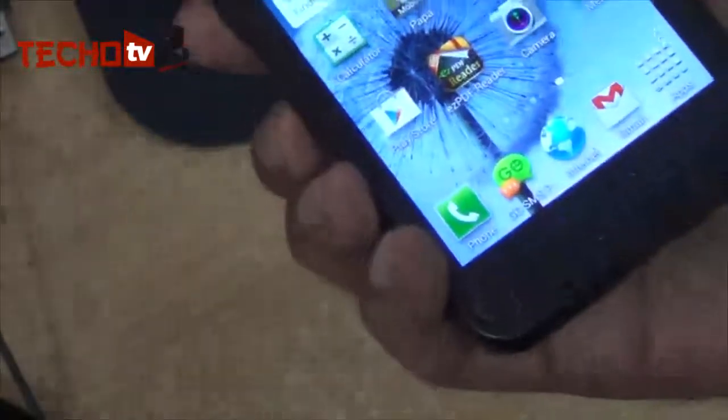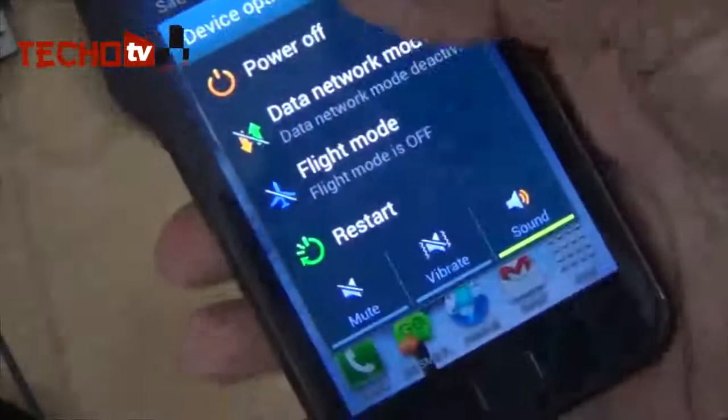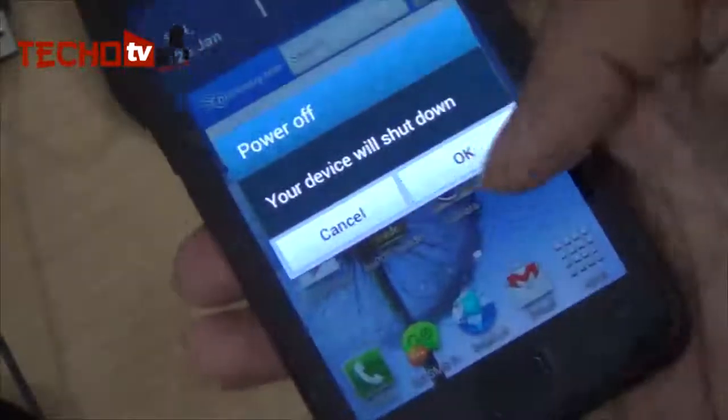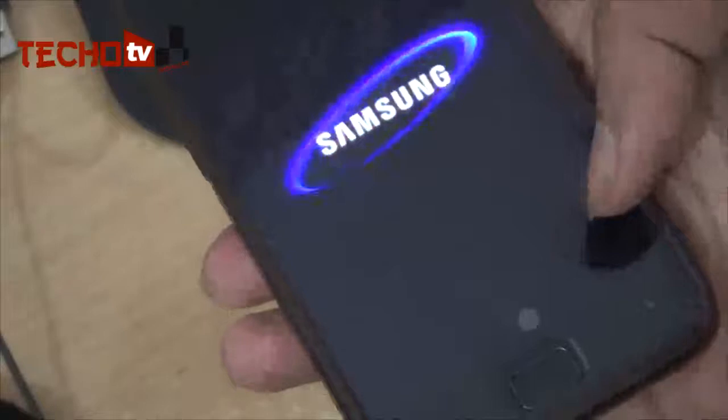First of all, let me just switch off this handset. You need to download a rooting package from the link given in the description section below. I have already downloaded that rooting package and placed it on my phone's external SD card. I've already switched off the phone.